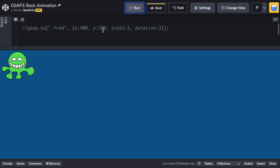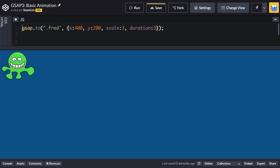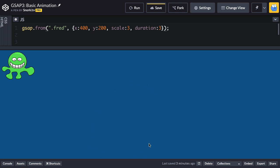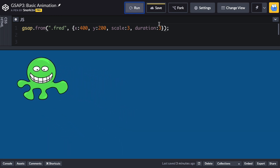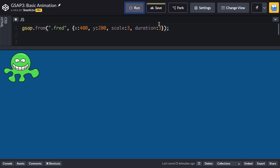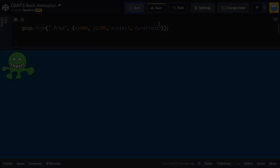And what we're going to do is change this gsap.to to a gsap.from and now when I run this animation he's going to start out big over here, animate from those values to his natural state. So let's just hit run and we're going to see Fred shrink down a little bit. All right so that's a from tween.